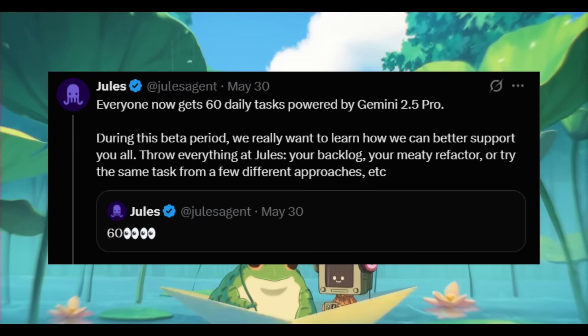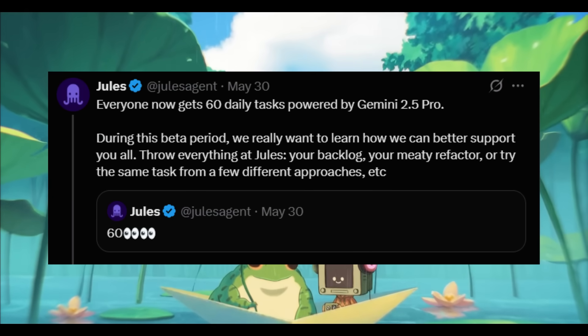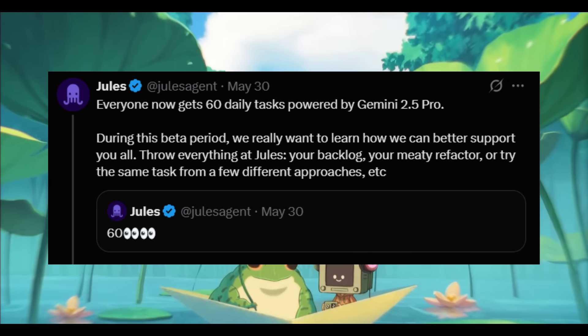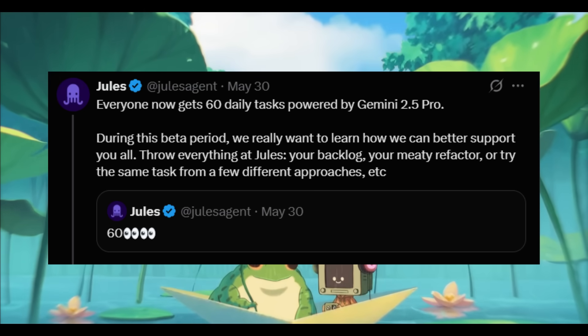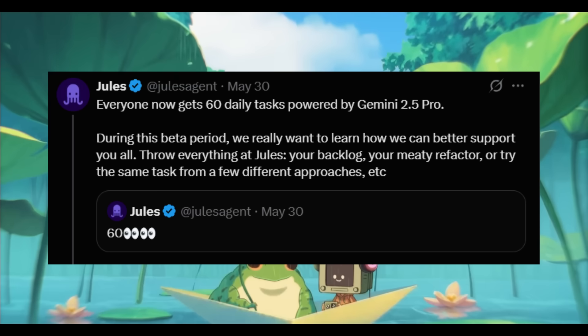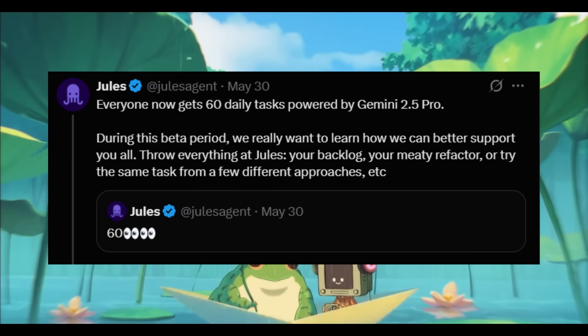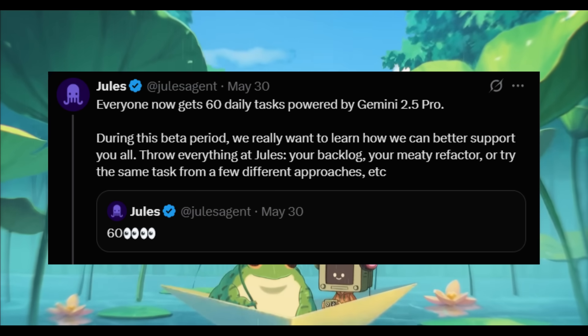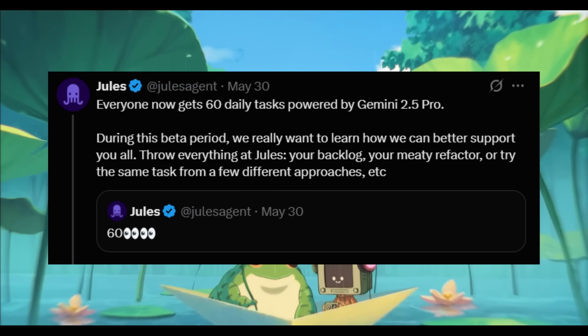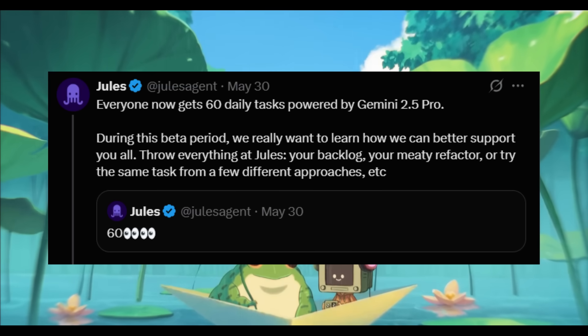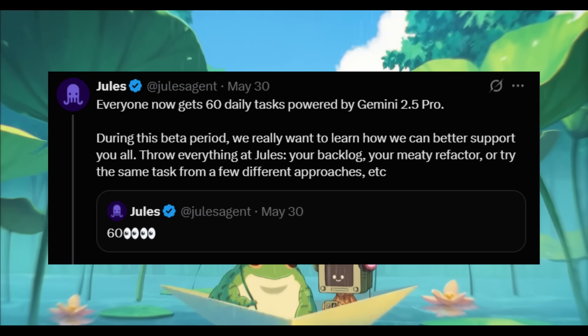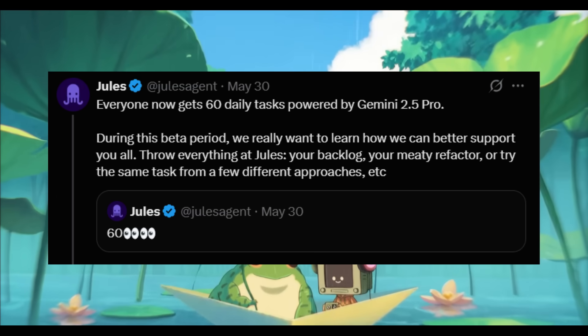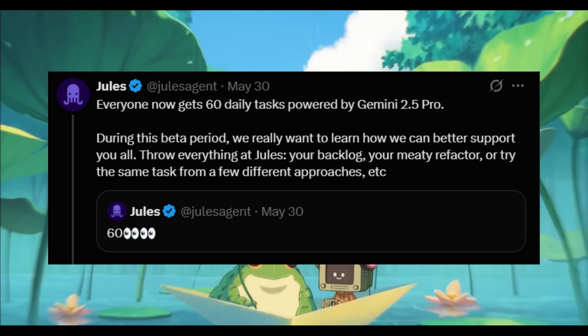First off, let's take a look at all the new updates and then showcase what Jules is capable of doing. First is the new updated 60 daily tasks that are powered by the Gemini 2.5 Pro and available for everyone completely for free. That means you get to access Jules 60 times in terms of daily tasks, which is a state-of-the-art coding model that can help you with so many different things.